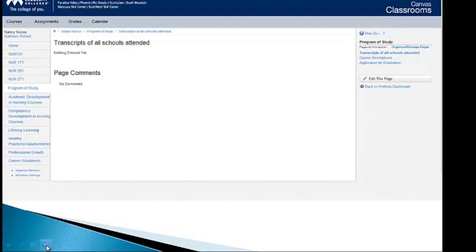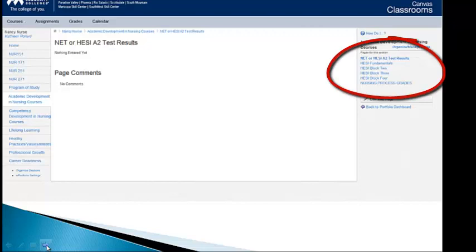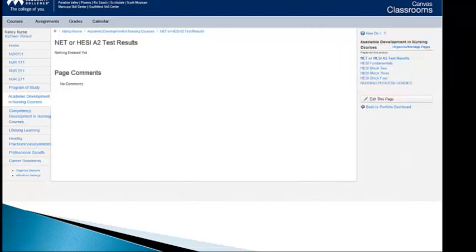The next section is Academic Development. All of you took HESI A2 to get into nursing school. I would scan those in and get them put into this section right here. HESI Fundamentals will be done at the end of Block 1. Block 2, you have a HESI, 3 and 4. And then again, any of your nursing process grades. Once you get your grades, you could scan them and electronically keep them in here.